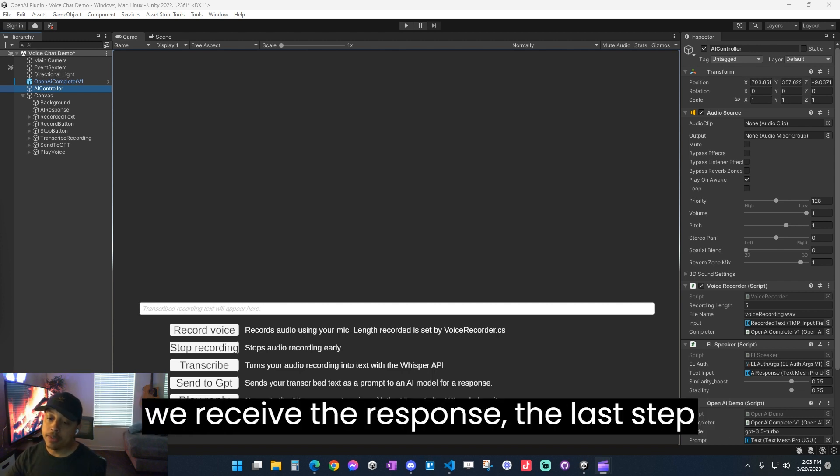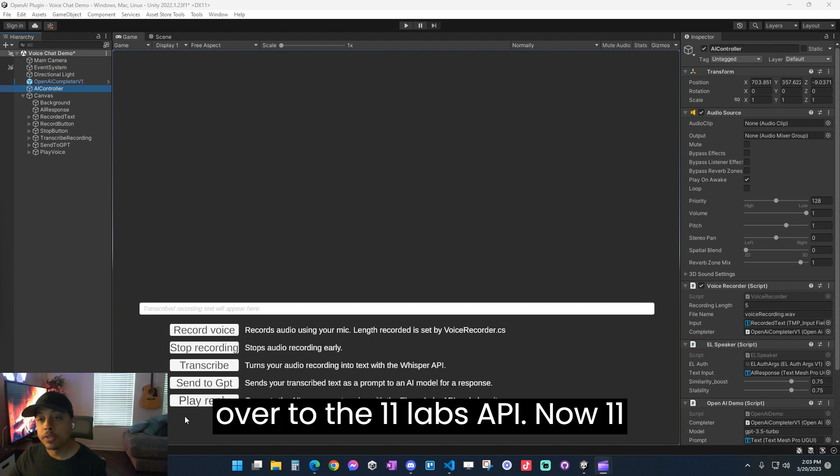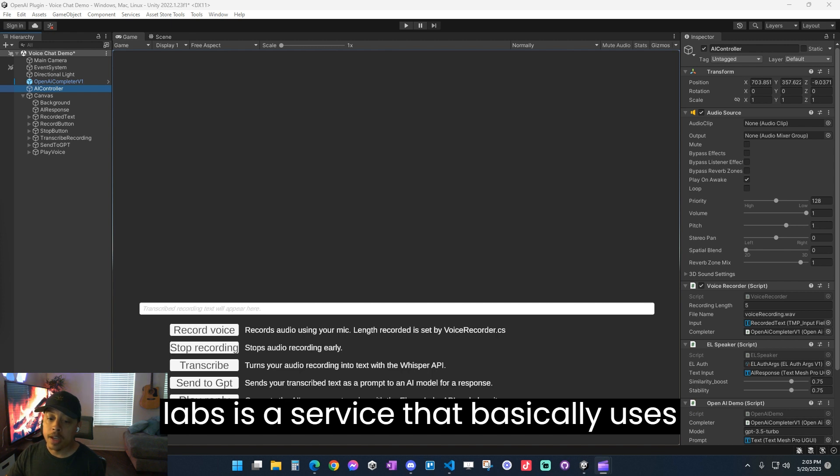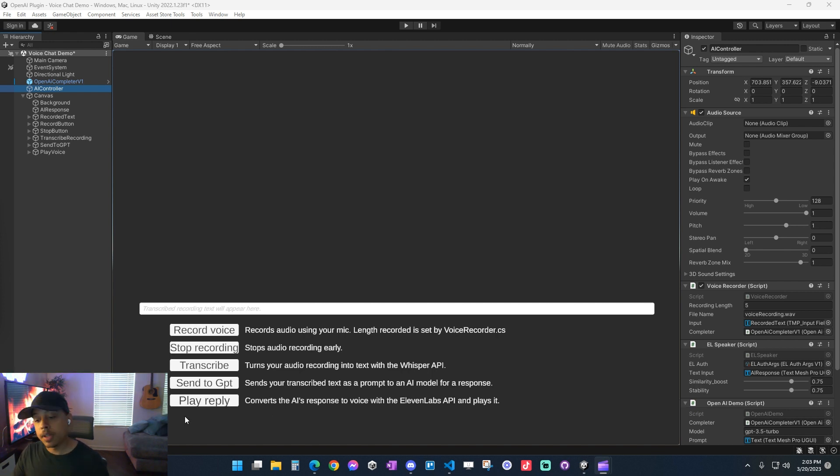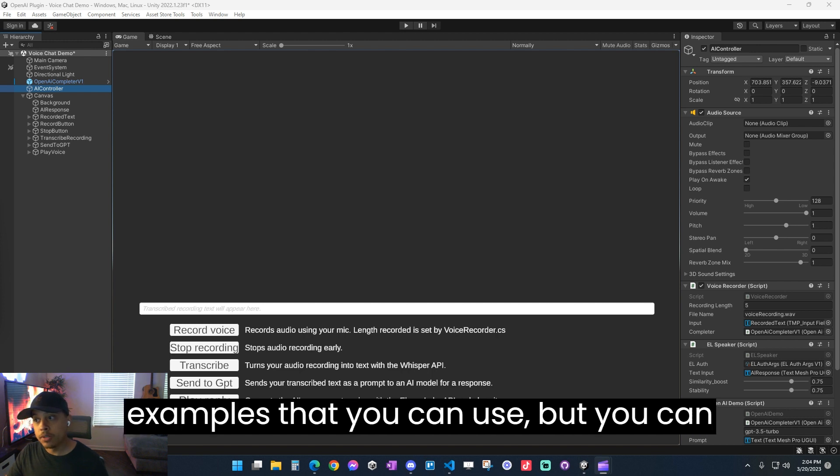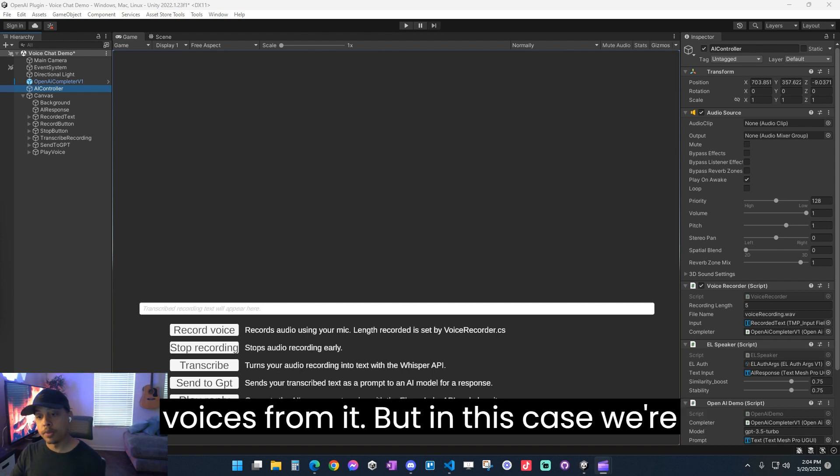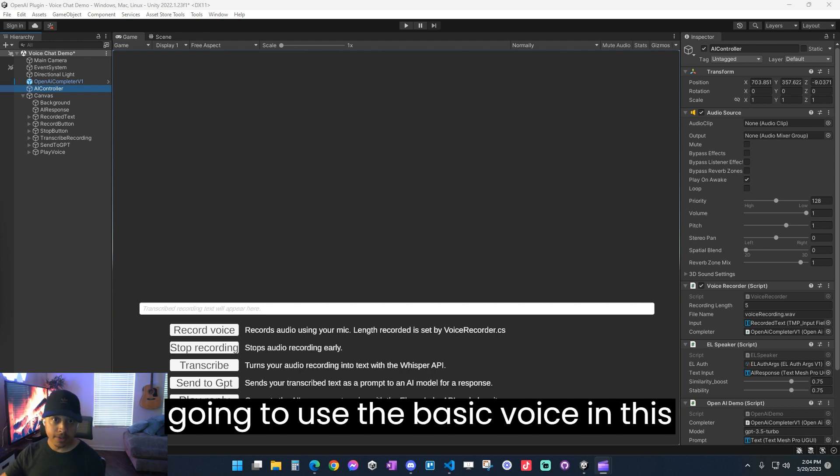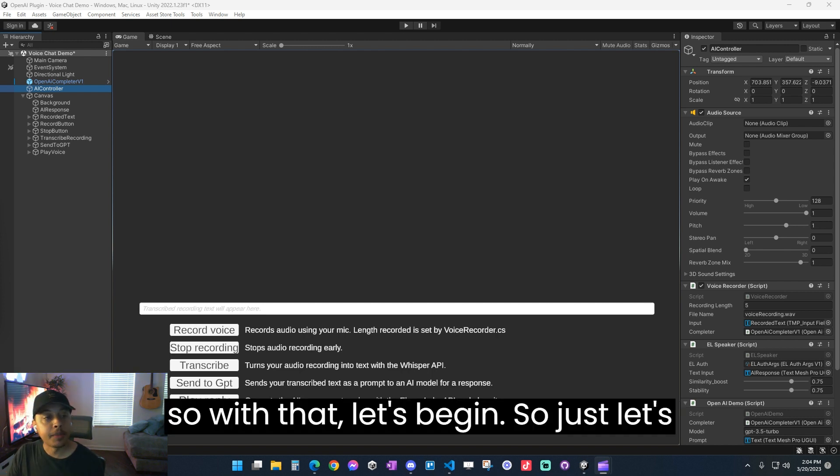And so we can get a response back from the AI. And then once we receive the response, the last step is we're going to send that response over to the 11 Labs API. Now 11 Labs is a service that basically uses AI to generate voices. They have a bunch of different voice examples that you can use, but you can also create and generate your own voices from it. But in this case, we're just going to use the basic voice in this demo. So with that, let's begin.